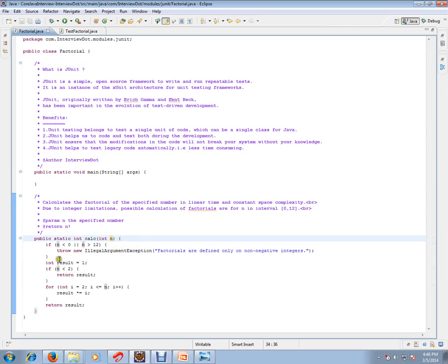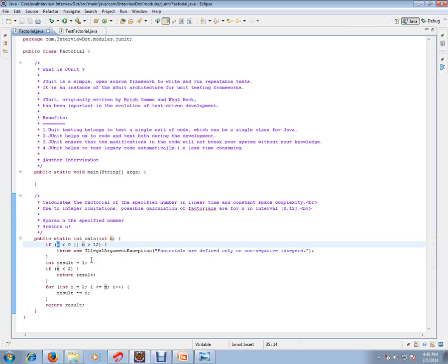It should not be less than zero - that is, negative values are not accepted - and greater values are not accepted. If we are passing 13 or minus one, it will throw an IllegalArgumentException.